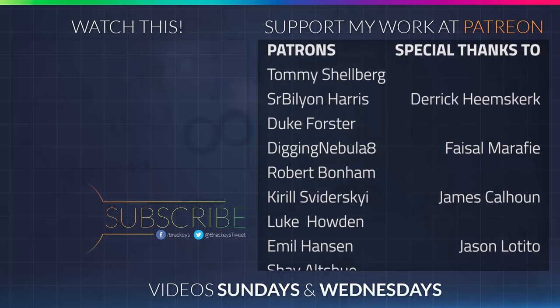Thanks to all of the awesome people who donated in February. And a special thanks to Derek Heemsgurk, Faisal Marify, James Calhoun, and Jason Letito. If you want to become a patron yourself, you can do so at patreon.com slash brekkies. Thanks a lot, guys.